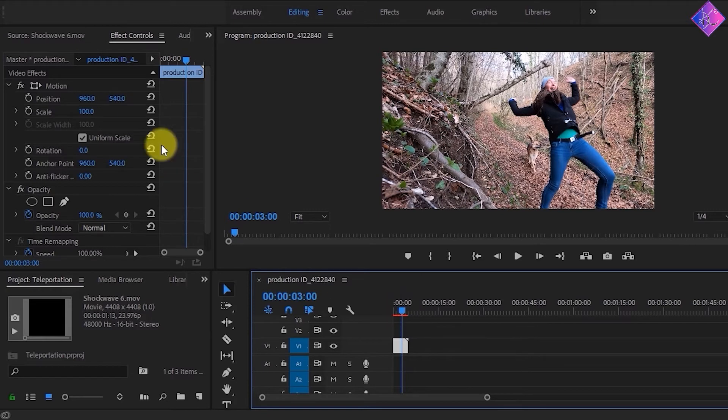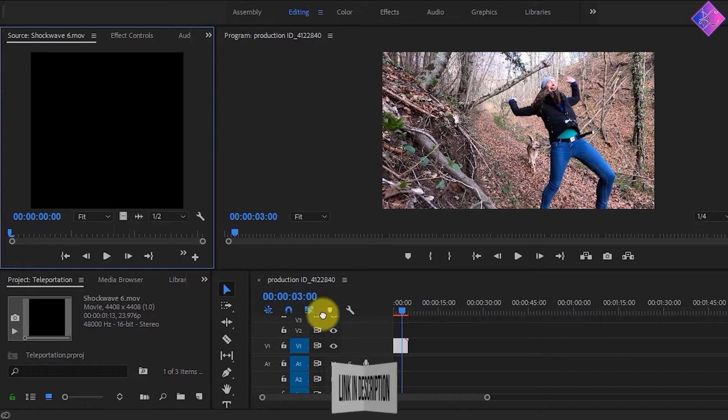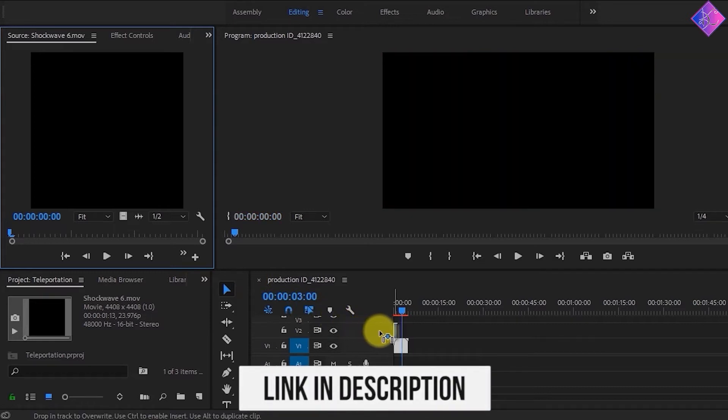Next, I'm going to import a video which is a shockwave. You can download this footage by going to the link in the video description below.